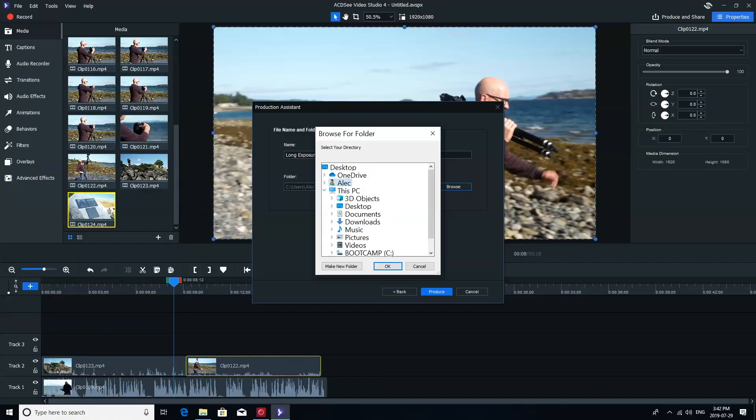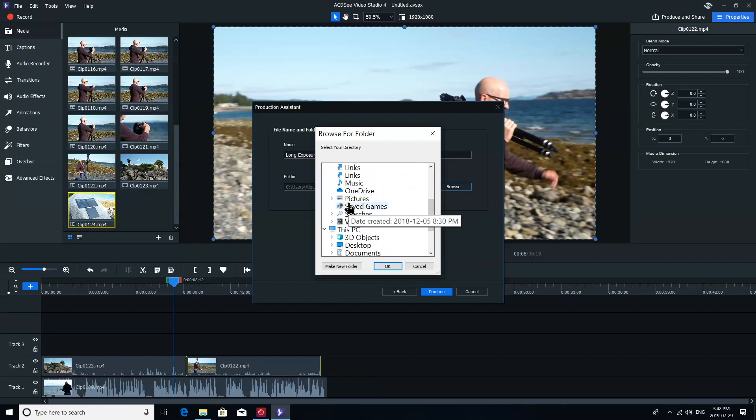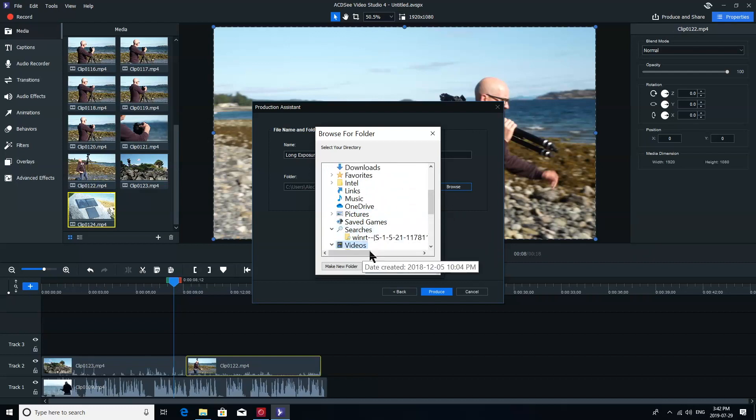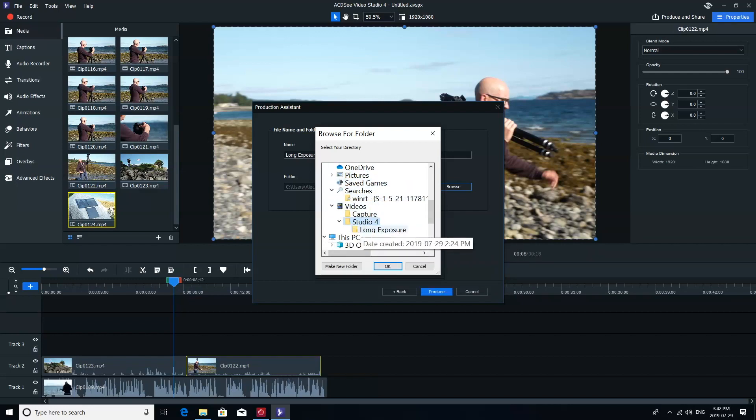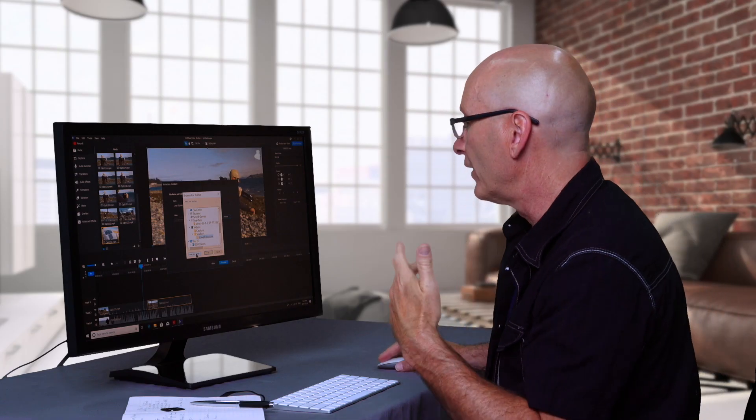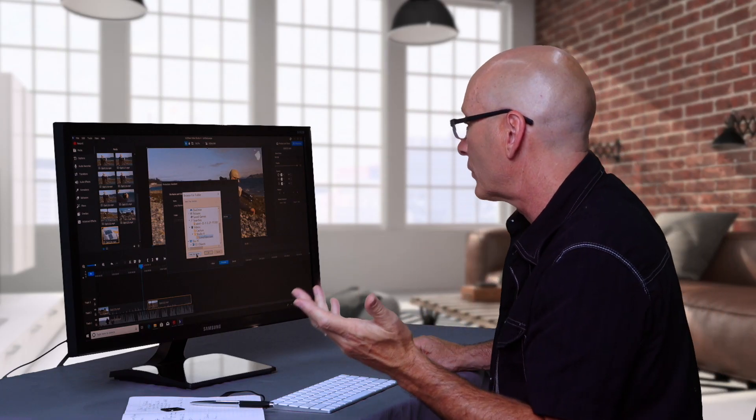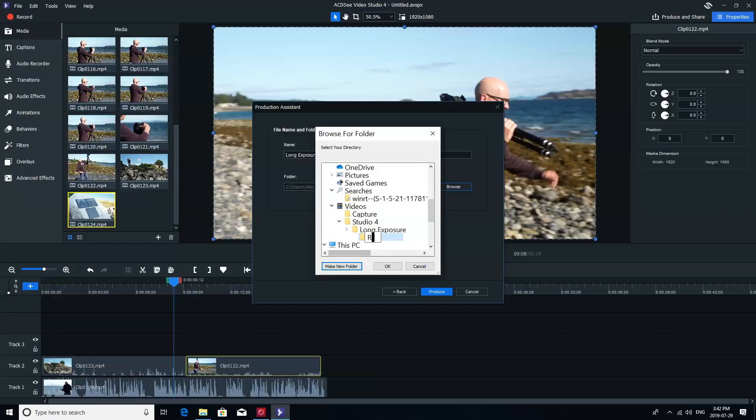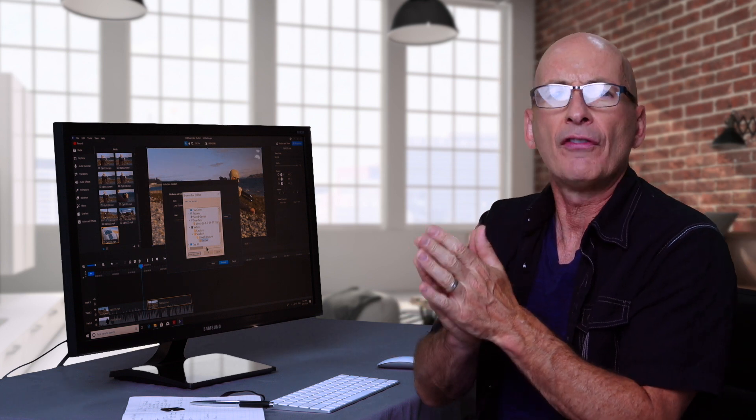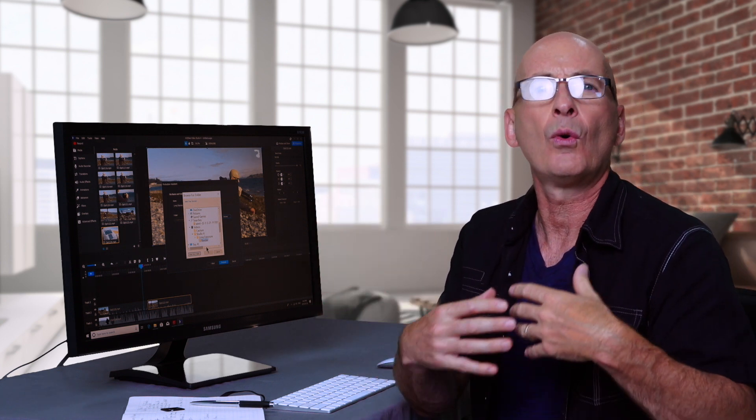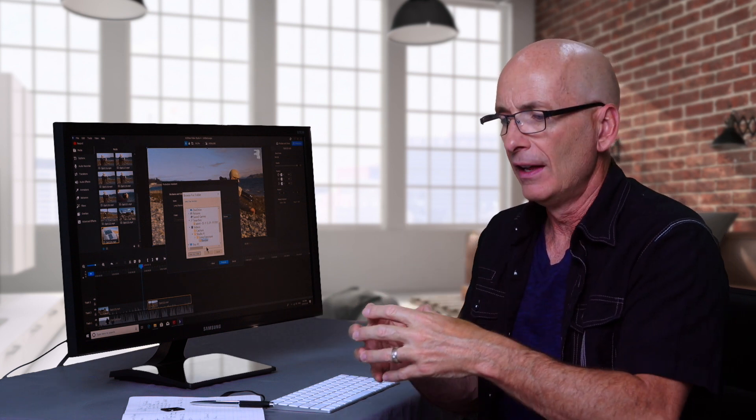So I'm going to go to Alec. That's me. I'm going to look for my Videos folder. Videos. In my Videos folder, I'm going to find Studio 4, Long Exposure. And then I'm going to make another new folder. And this is just part of my good housekeeping. Inside Long Exposure, I'm going to put the word Render. And so any files that I render out, so often when I'm getting things over to clients, or if I'm sharing it to family, there's different iterations as we go through.